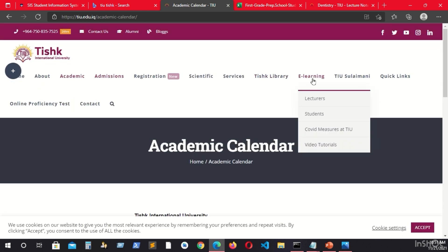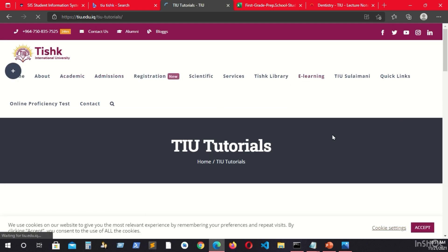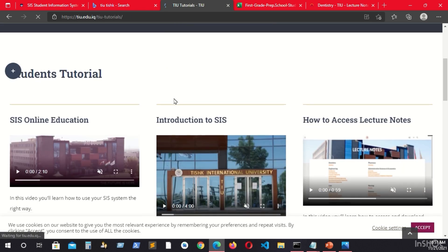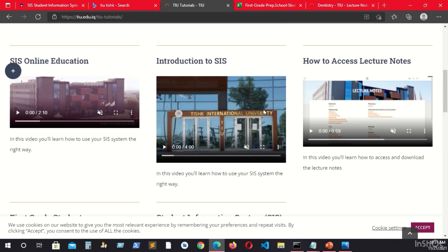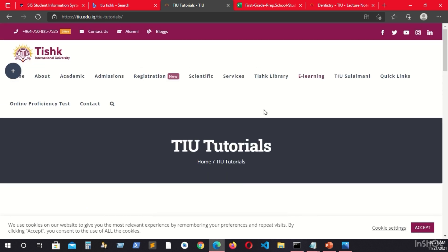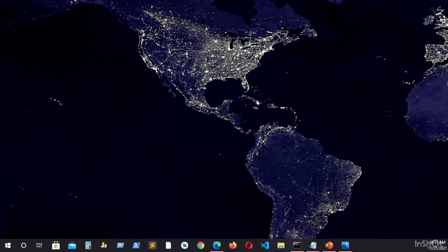The third thing on this website is E-learning, then Video Tutorials. You can also check this tutorial page to see videos uploaded here for student information. So that is all. I wish you good luck with your studying, and bye for now.